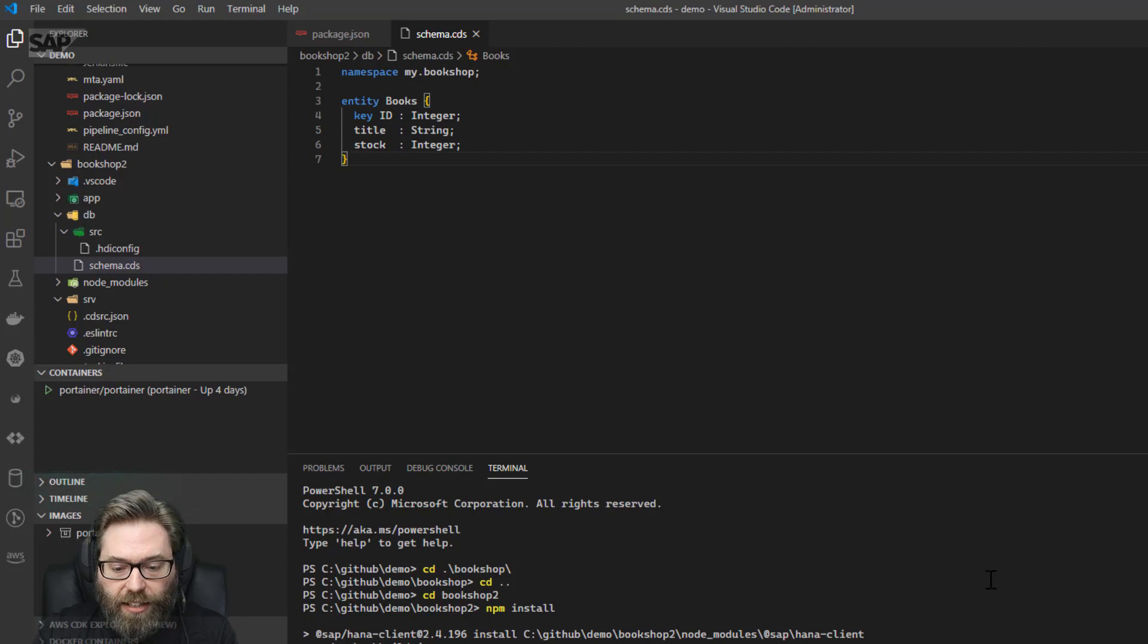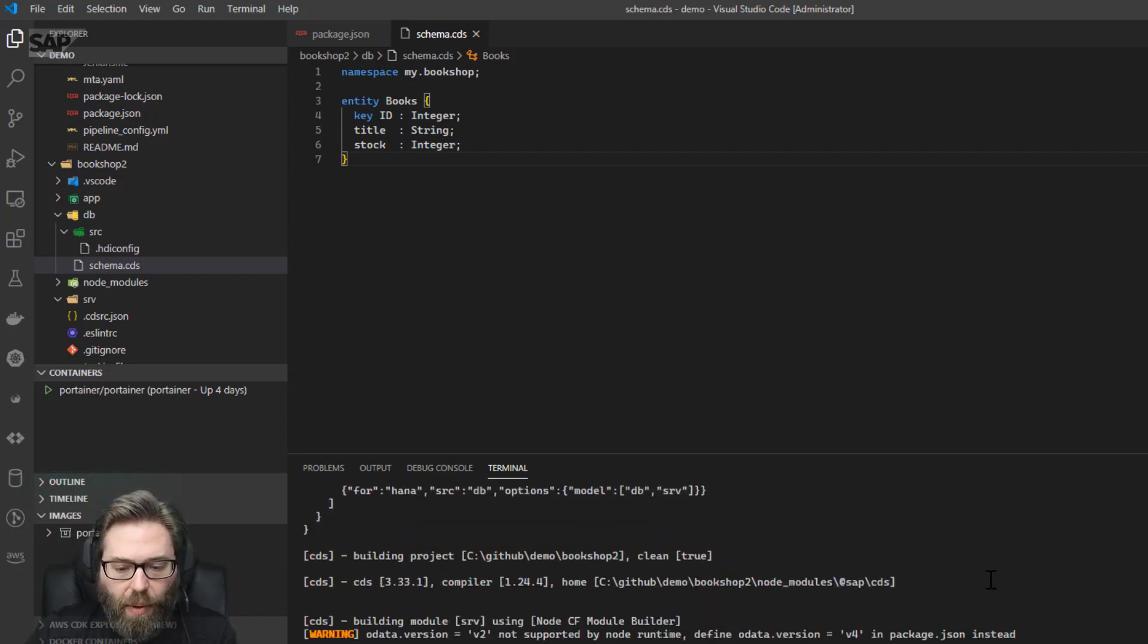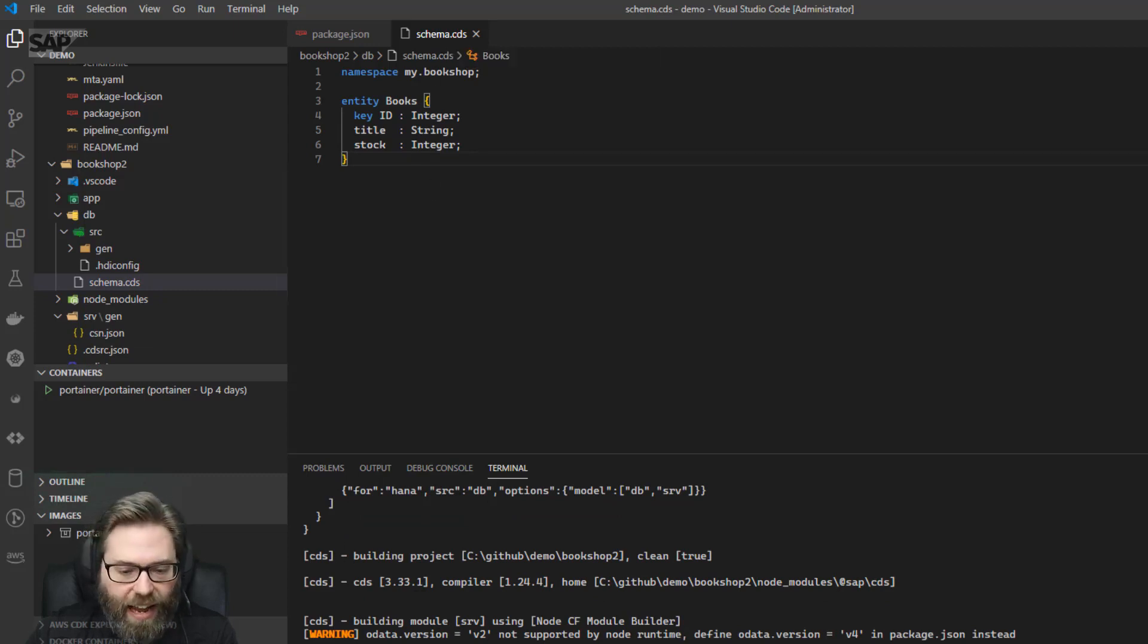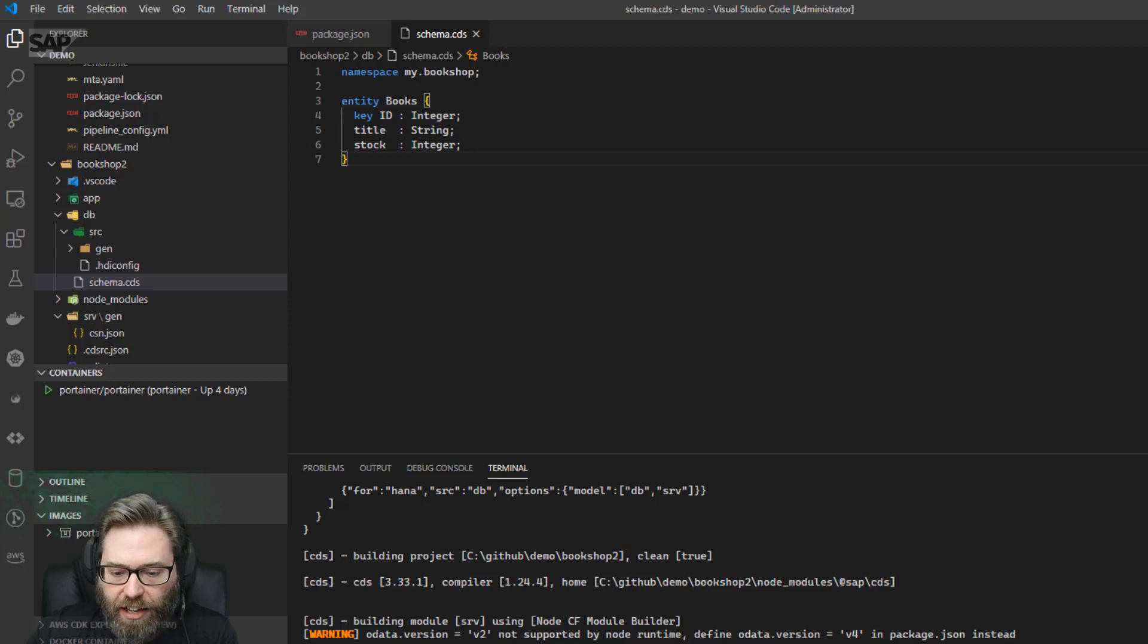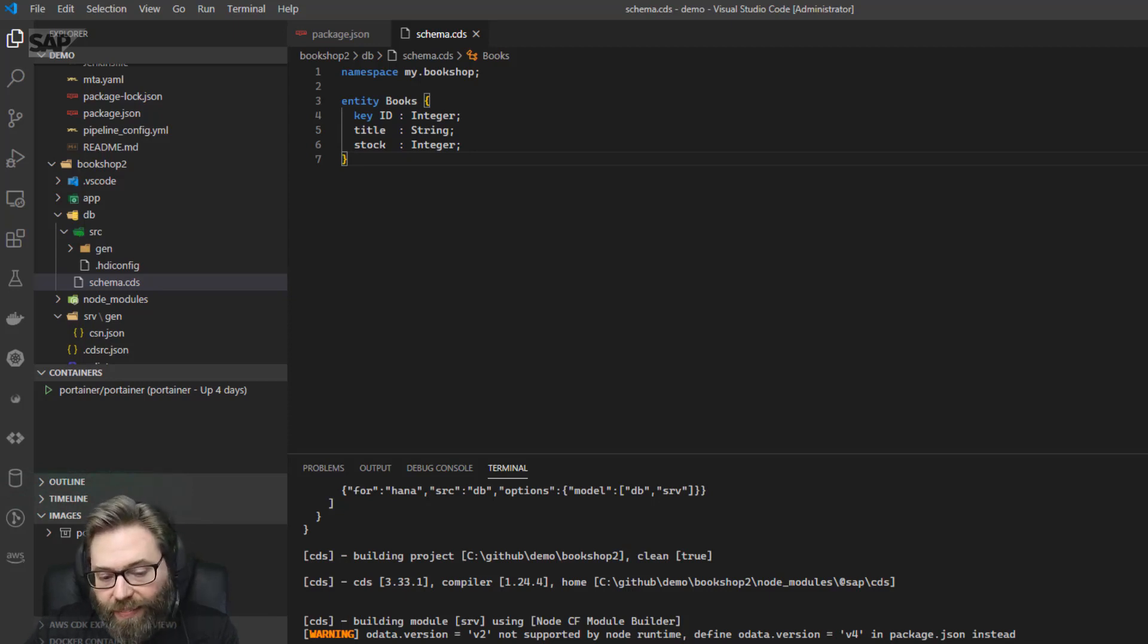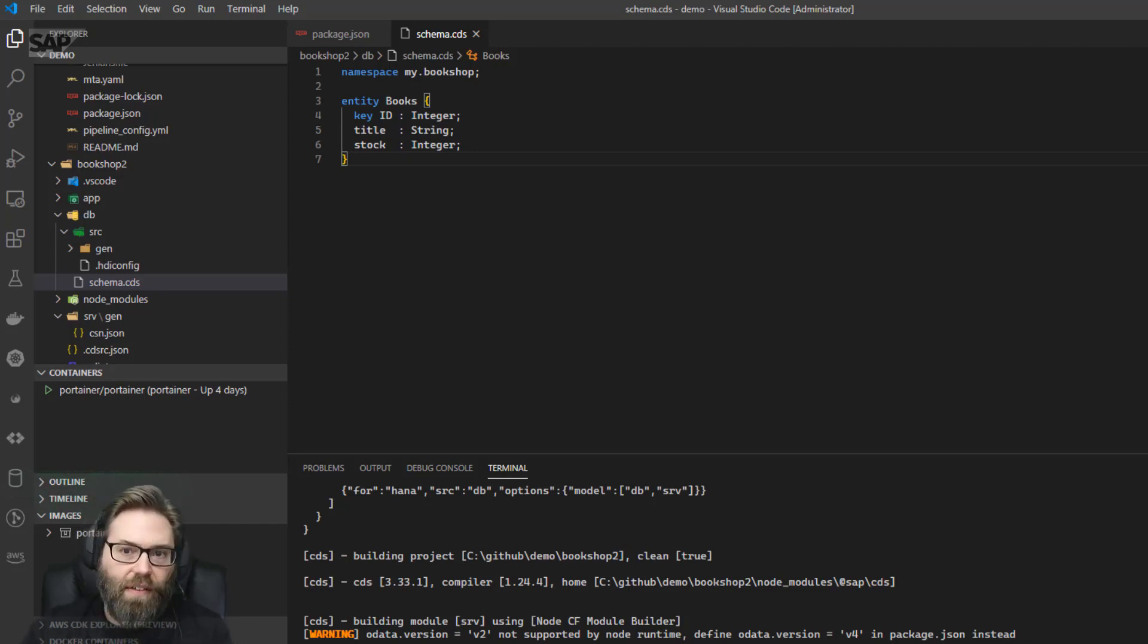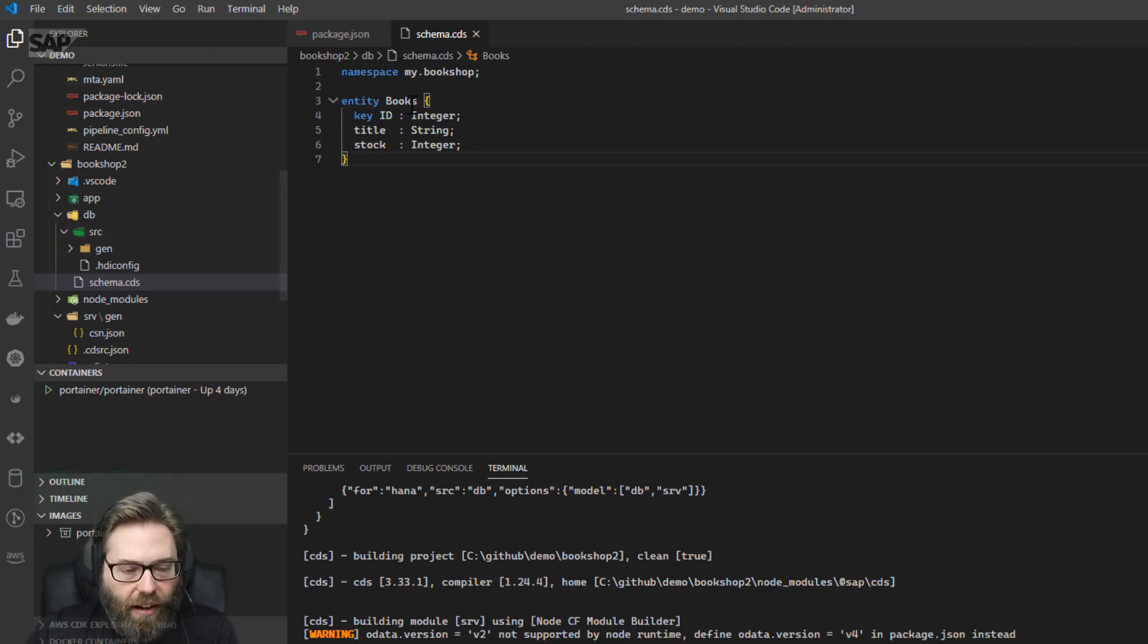Now I can go ahead in the root of the project, do a cds build. And what you're going to see, it's compiling my schema.cds, and it turned it into dbsrcgen, and created the hdiconfig, hdi namespace, and an hdbtable file. Of course, if you had a more complex cds file, it would generate more artifacts. I don't really have a service yet, so it didn't do much. If we look at the csn.json, there's no service definition because I haven't created a service yet. We're just doing database development here.